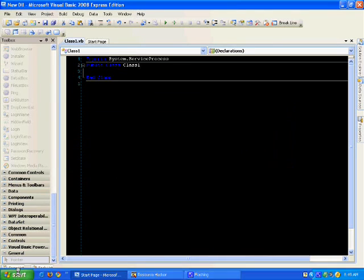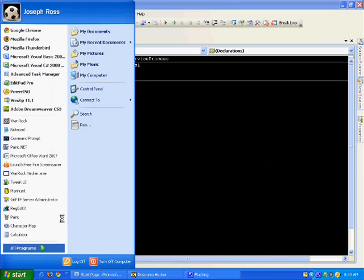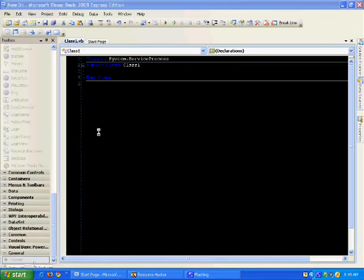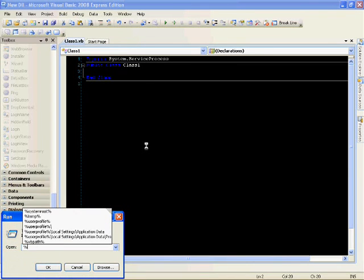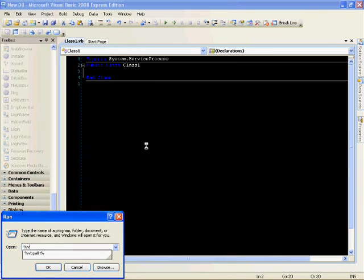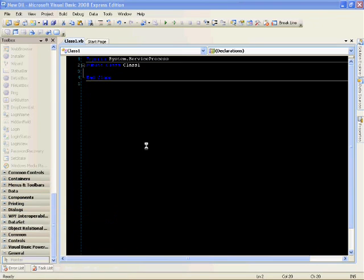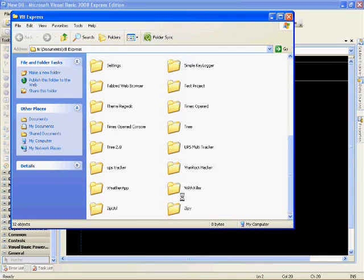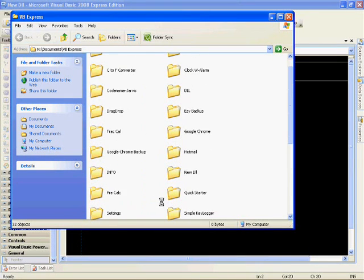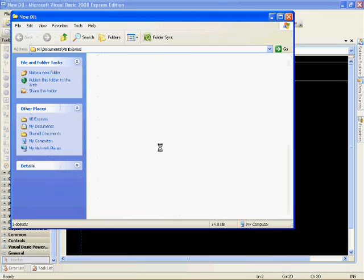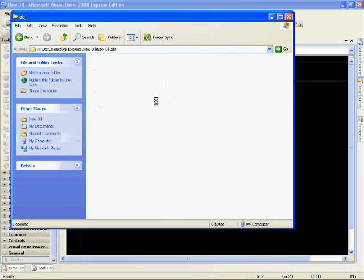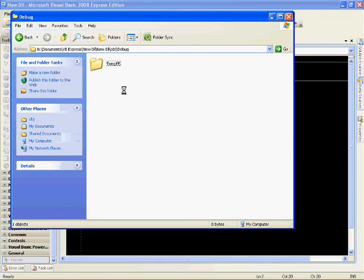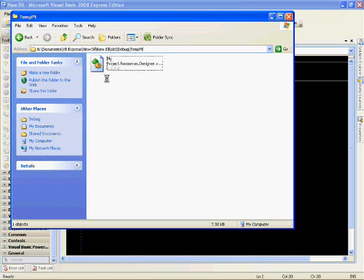You want to go to your directory that you've saved your program. Go to File, the file that was created. Object, Debug, Temp, P.E. Then you have this DLL file that is right here.